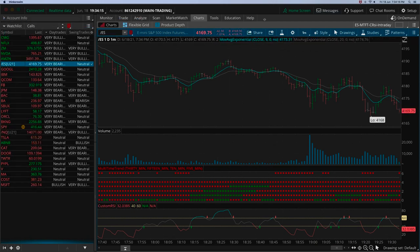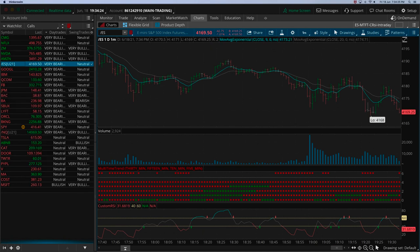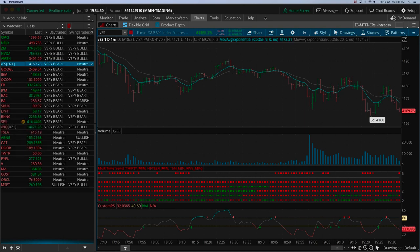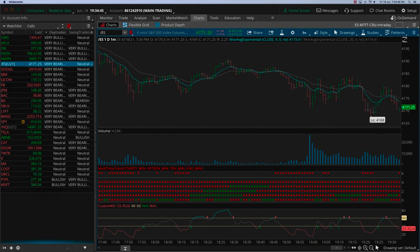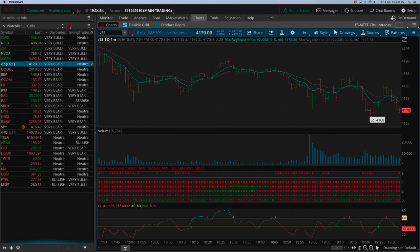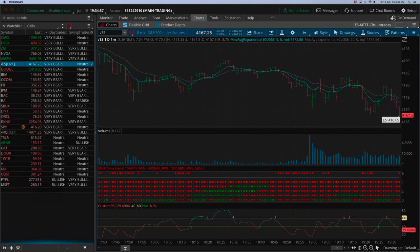All of these indicators are installed on the Thinkorswim platform. If you don't trade on Thinkorswim, you can open an account with the minimum — I believe $100 — and install these indicators and use the Thinkorswim platform for analysis. You can use E-Trade, Fidelity, or whatever for your actual trades, since this is a visual indicator — there's no click-to-trade. You take your trading decisions based on the chart and trade on any platform. However, these indicators install only on Thinkorswim.